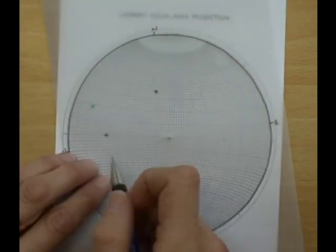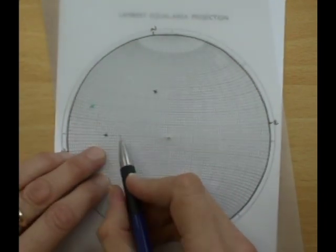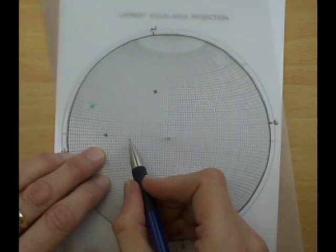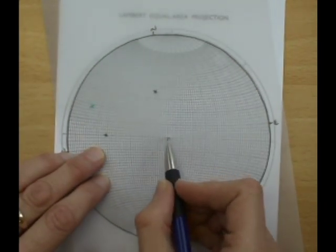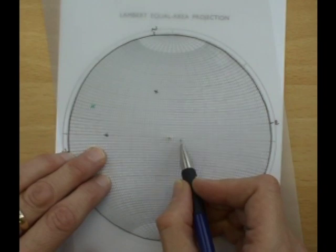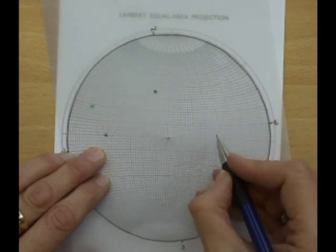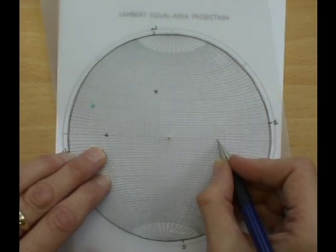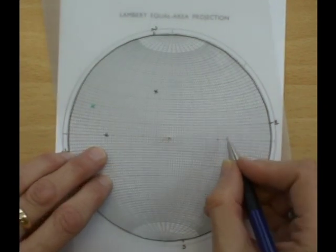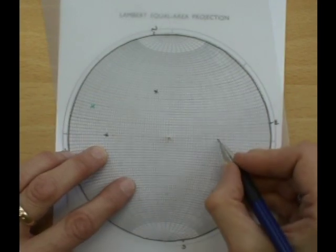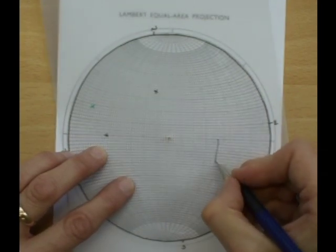So I'll need to count 90 degrees along. So 10, 20, 30, 40, 50, 60, 70, 80, 90. And draw in this great circle.